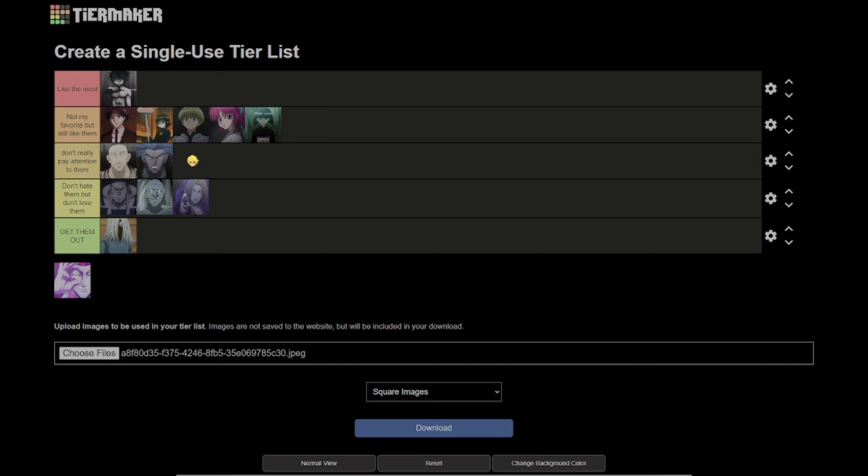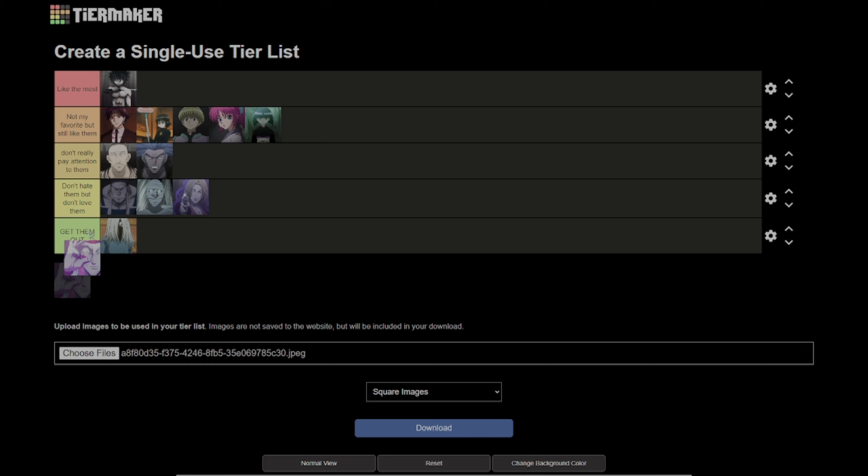Then last one is Hisoka. Hisoka is okay. I like his design, but I didn't really like him at first, but he's okay. I don't really pay attention to them.